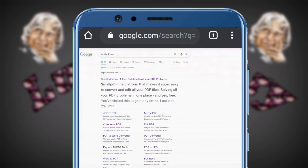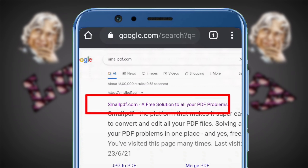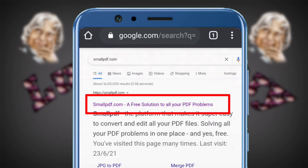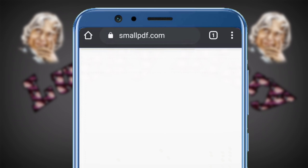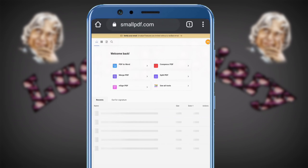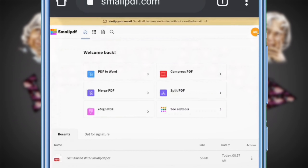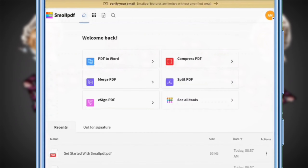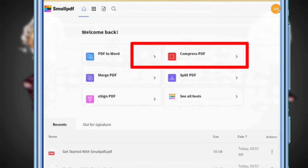If you want to click on our website, you can click on our website. You can click on the first link to smallpdf.com. If you want to solve all your PDF problems, you can click on your link and navigate to the next link for the PDF file.